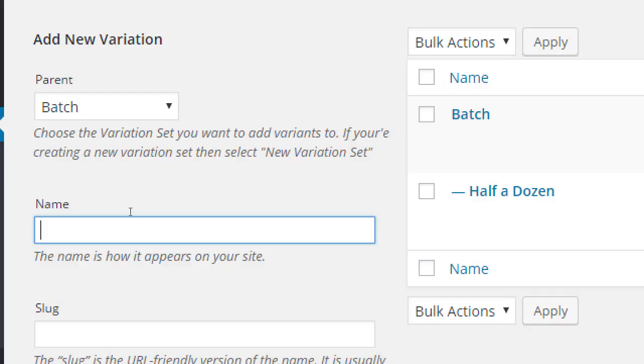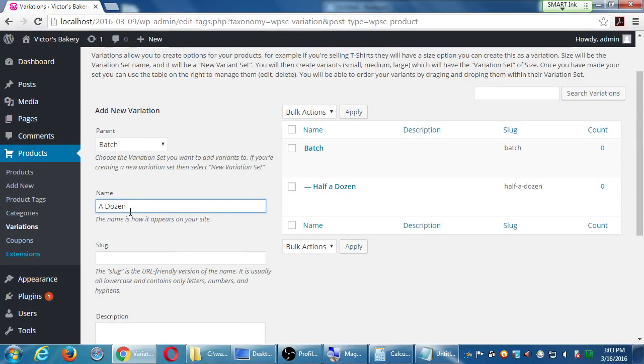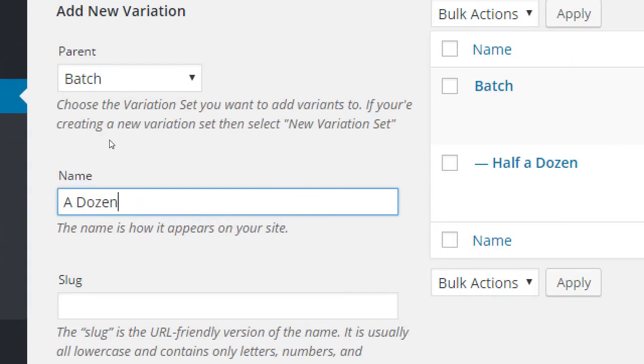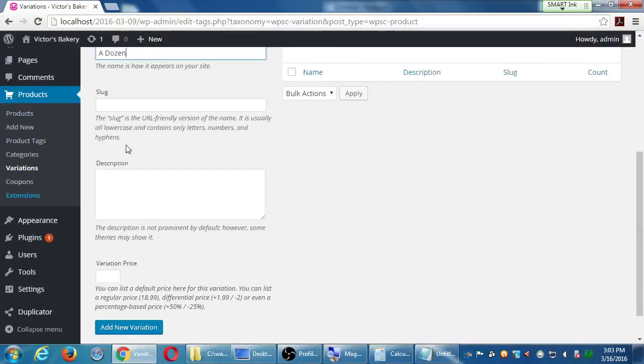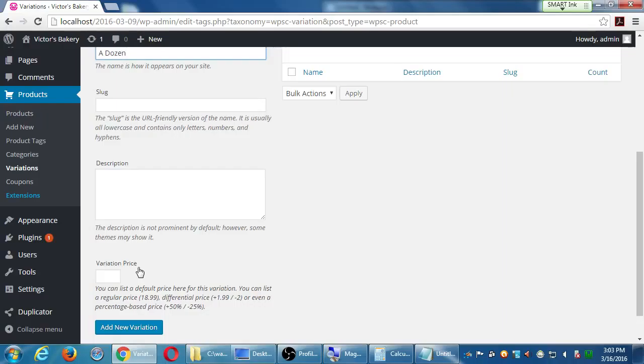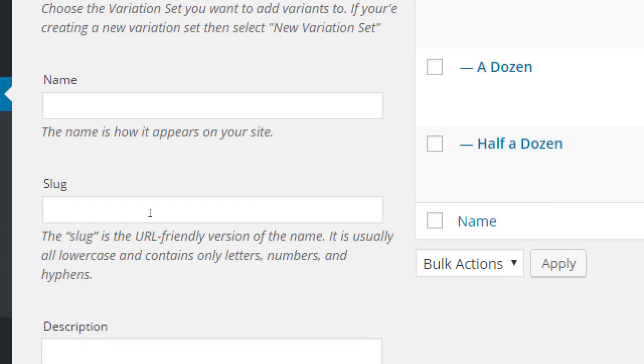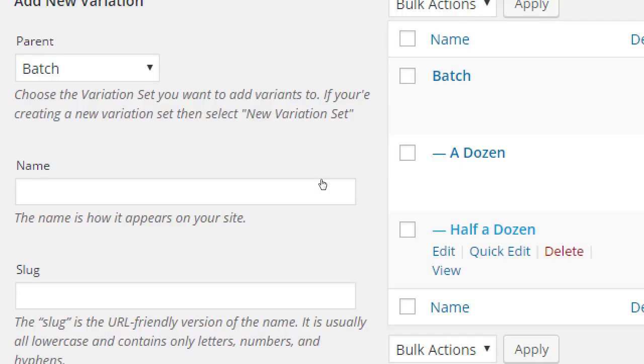This variant is half a dozen. Let's make now a dozen. And then on another screen we will actually set that to twelve, set it to six. Make sure this dozen is attached to the parent of batch. I could also be setting a price here. If I was only dealing with batches of cookies, I could put a value here. On the further screen, once we attach this to actual products, then we will set the real values and prices.